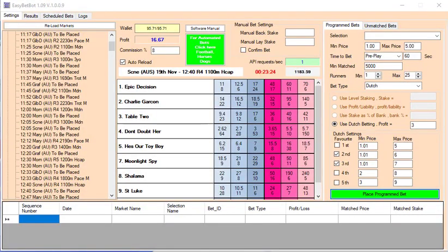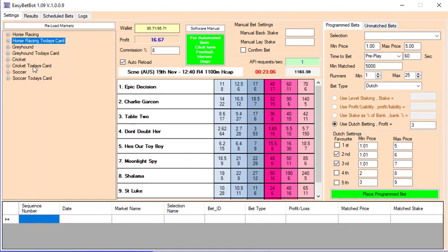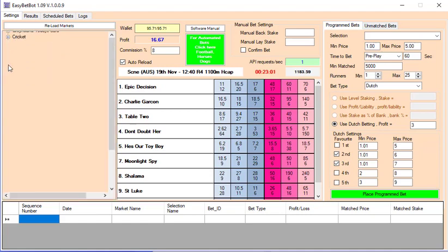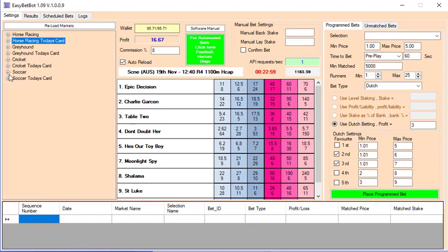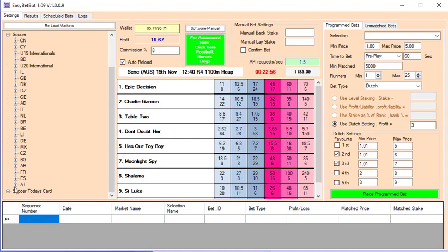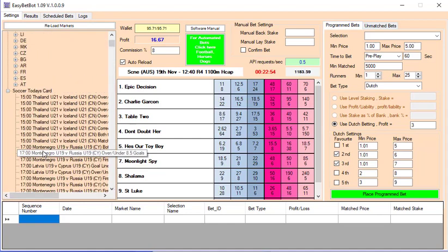Hi, Steve here. Glad you could drop by. What I want to show you is our EasyBet Bot. It's been a long time — we've wanted to do this for a long time and other projects have gotten in the way. But finally now we've got an EasyBet Bot that you can bet on Betfair. Simple and easy, and we've made it so you can cover four sports: horse racing, greyhounds, cricket, and also soccer or football depending on what school you went to. So we've got all these that you can bet on with the EasyBet Bot.